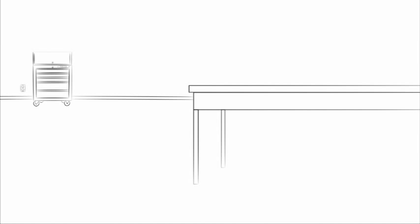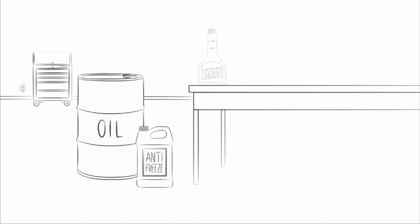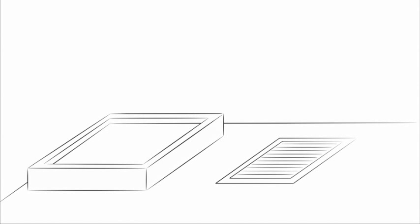Now let's look at the right way to store and contain hazardous materials. For safety and environmental reasons, it is the law to properly contain all hazardous materials.